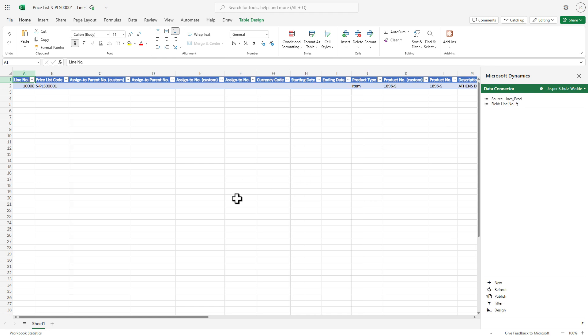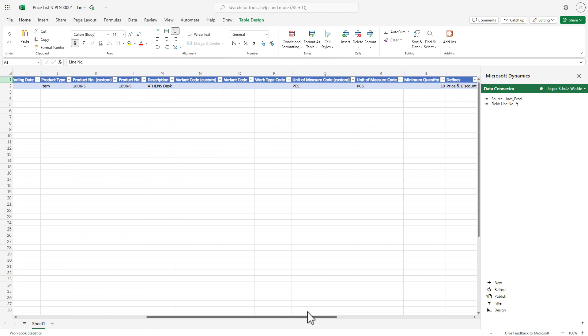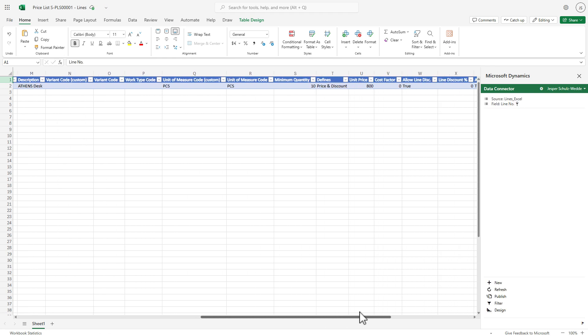There we have our line, and we can find our unit price. Let's just say we reduce it further. We only want to charge 700.